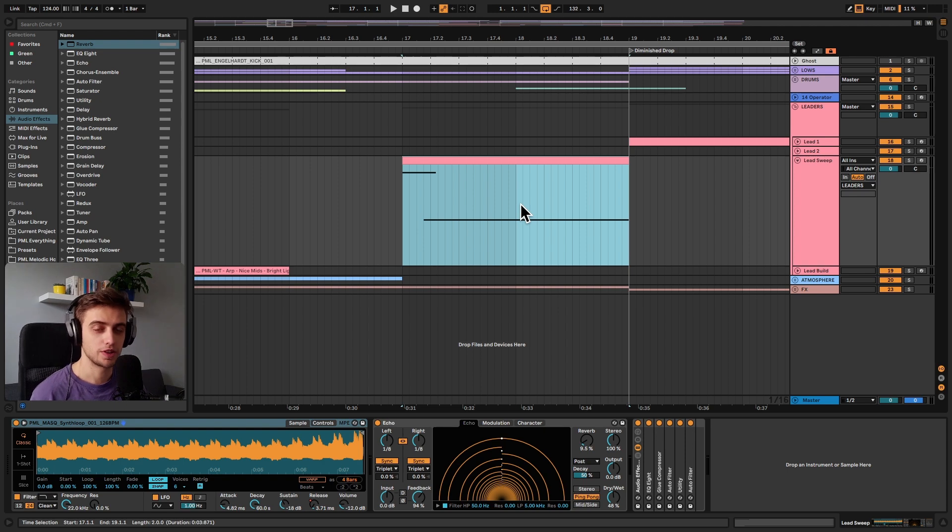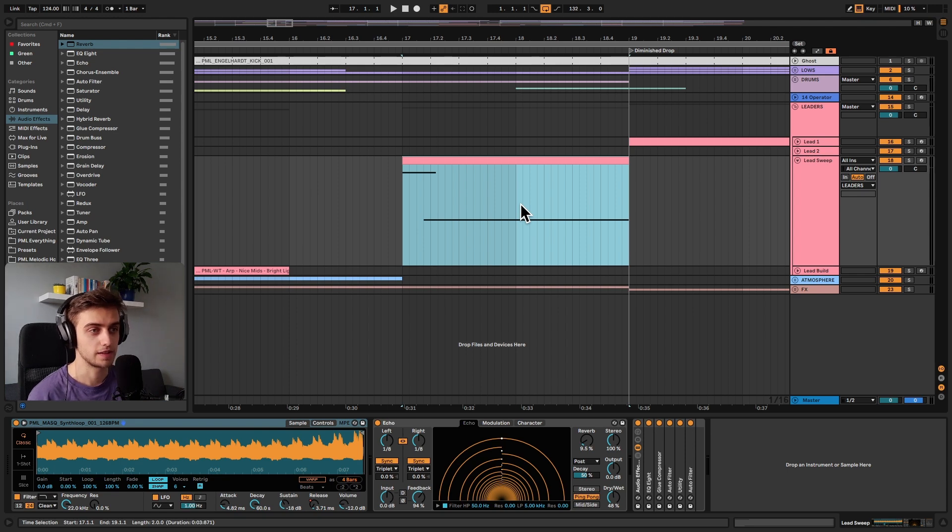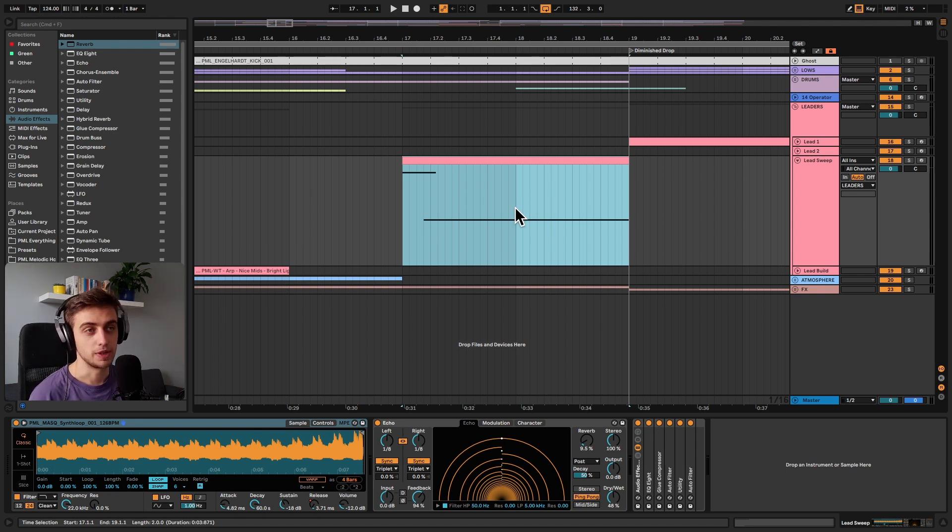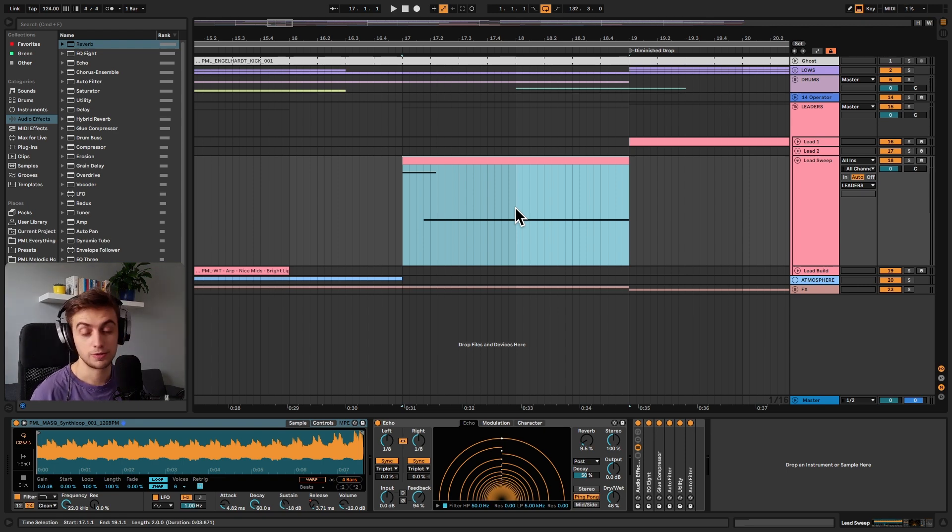And make sure to check the description for links to this project file we're working on and the sample pack that is used to create this effect. The Melodic Techno project file is called Decades and the sound pack is called Masquerade. You'll find links to them below the video.